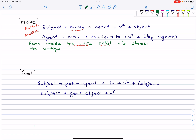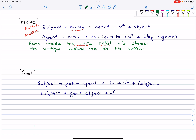He always makes me do his work. Here, 'he' is the subject, 'makes' is the verb, 'me' is the agent, 'do' is verb1, and 'his work' is the object — the thing the agent is acting on, such as his shoes, his work, his song, his letter, his homework, whatever that is.